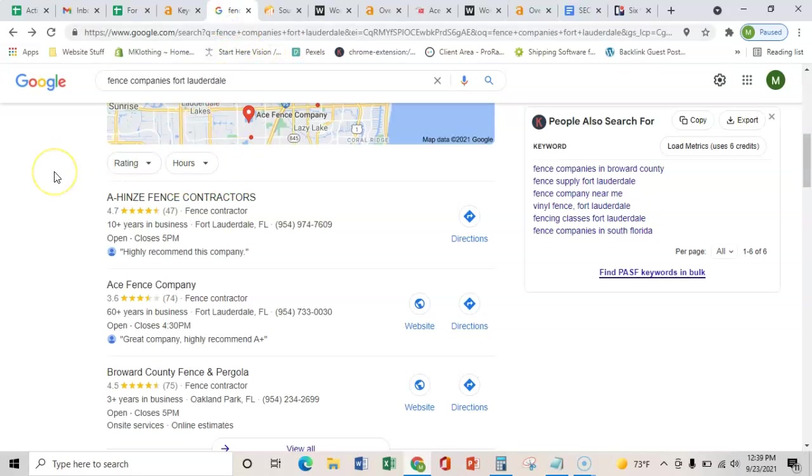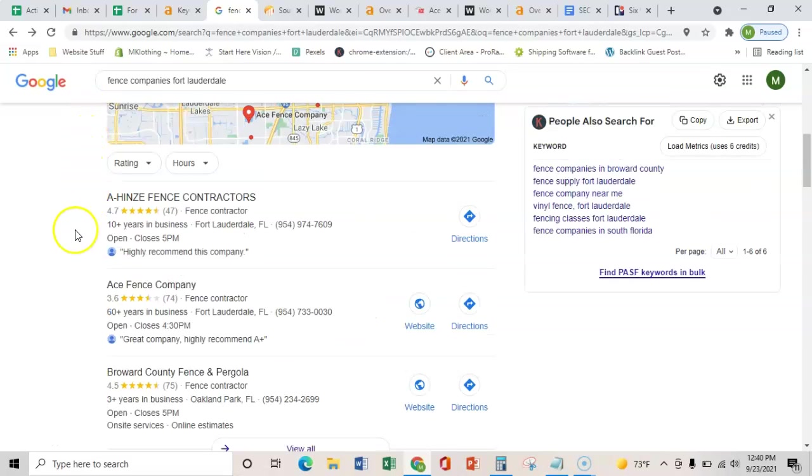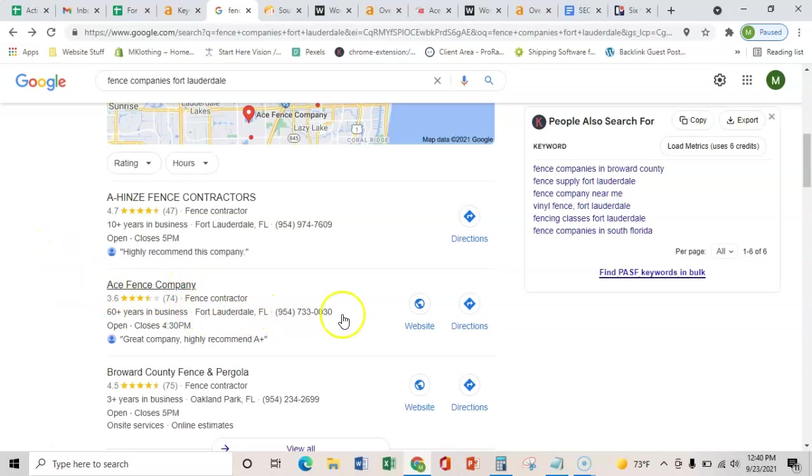The third and final thing I wanted to show you is how to get in this map pack. That's through citations. All a citation is is a business's name, address, and phone number placed on various directories throughout the web, such as Yelp, Facebook, or the BBB.